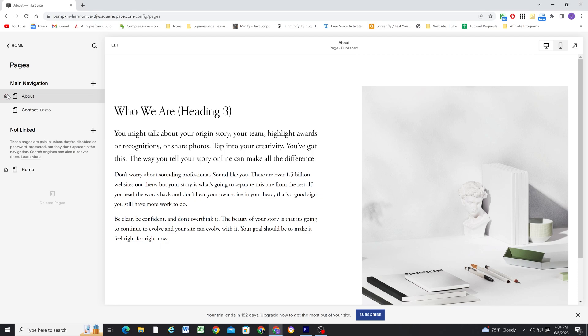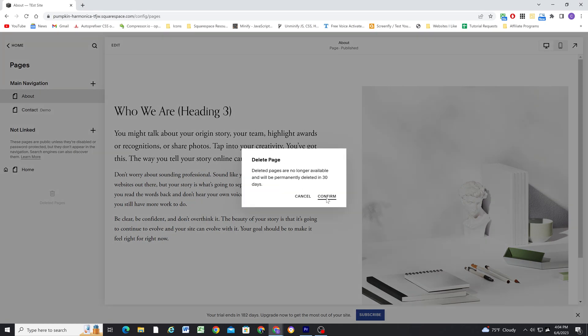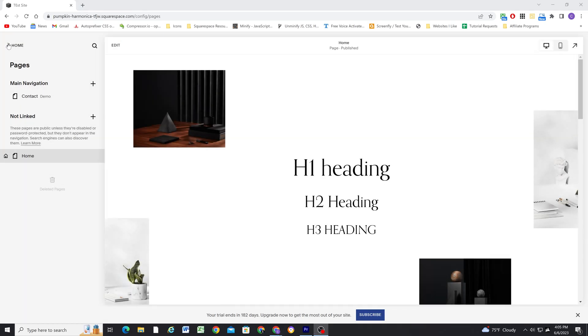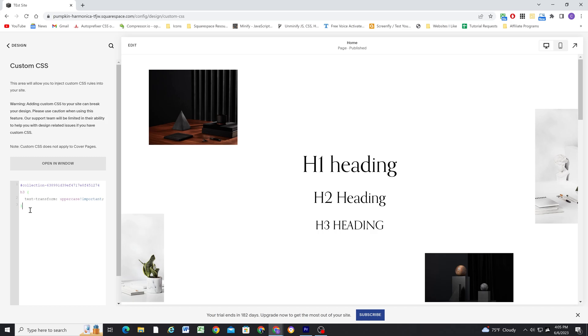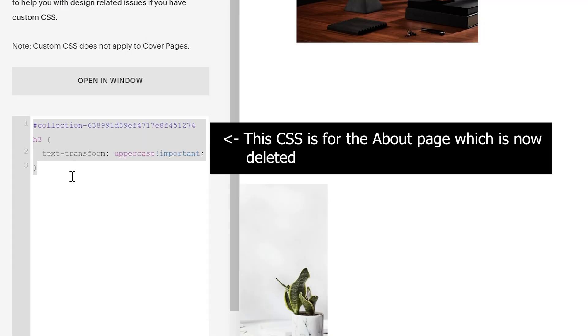Plus, if you delete the sales page in the future, the CSS is deleted with it, so you wouldn't end up cluttering your custom CSS window with unused CSS from now-deleted pages. You can also add JavaScript to the page header code injection. JavaScript allows you to make functional changes to the page, not just visual ones.